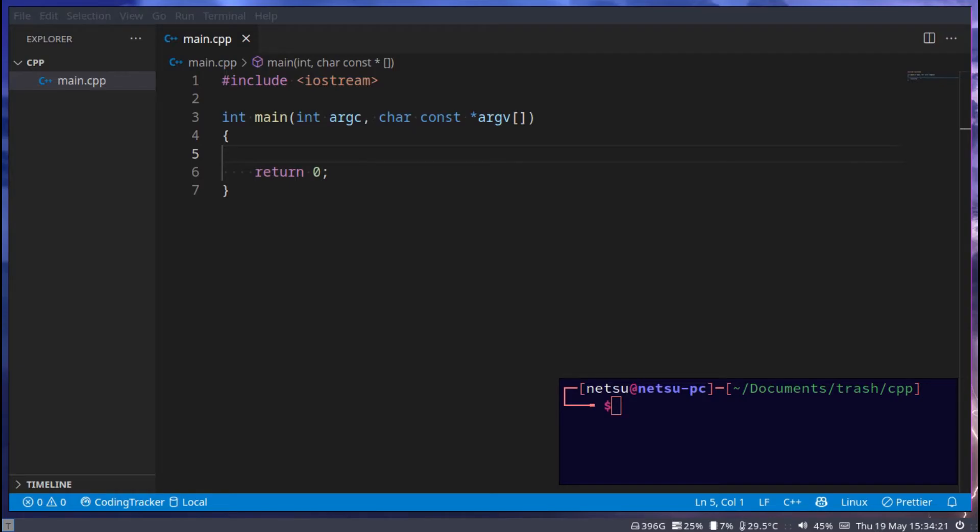Hello everyone, welcome back to another C++ tutorial. In this tutorial we'll be talking about composition. Composition is when you use an object inside of another object.